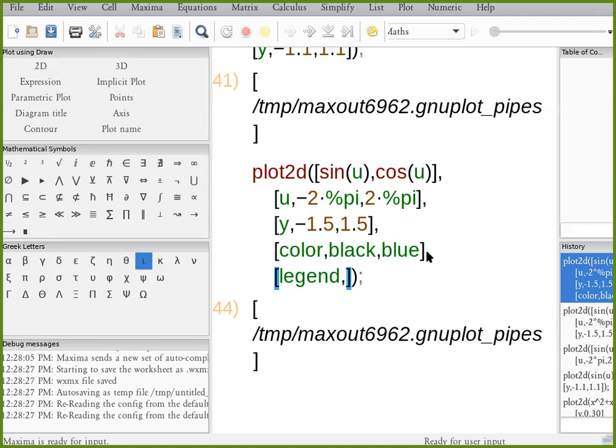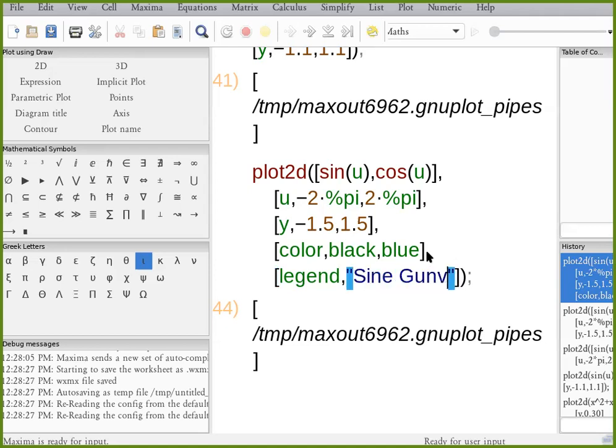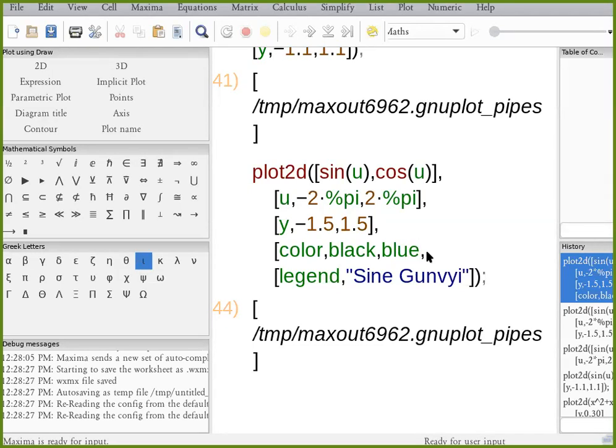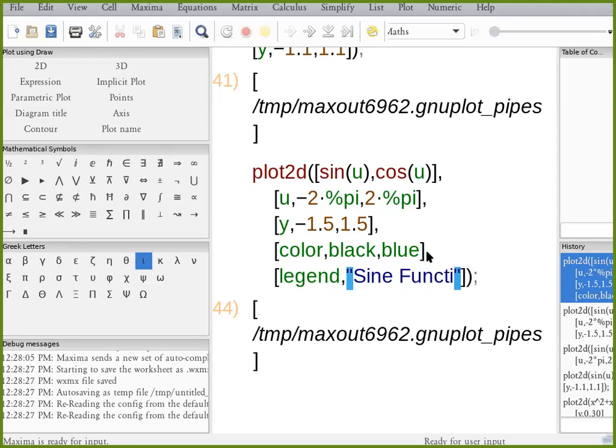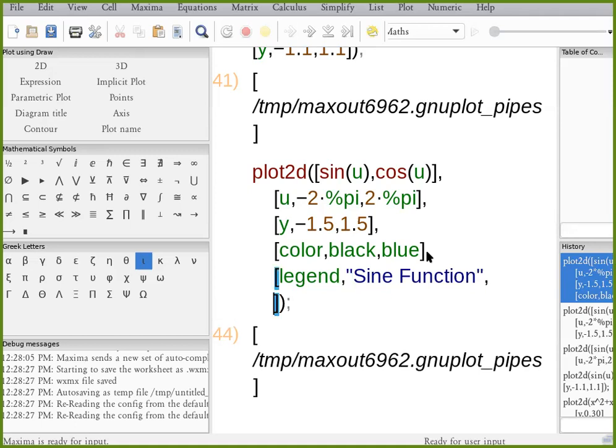It shouldn't be reserved keywords such as black and blue. Color, black, blue, pine, legend, those are all reserved keywords. But I'm going to give my own name. Sine function. Cosine function.